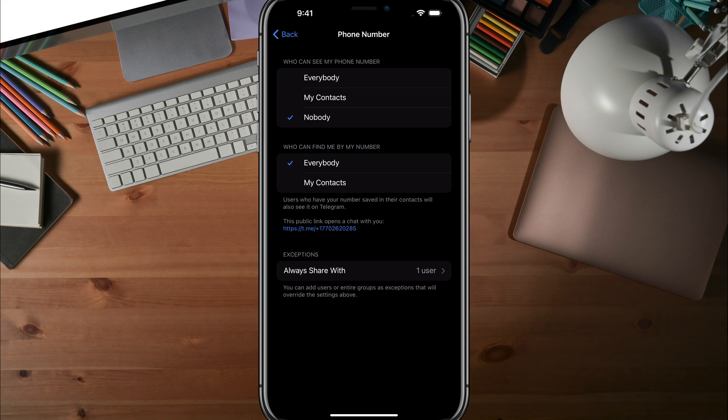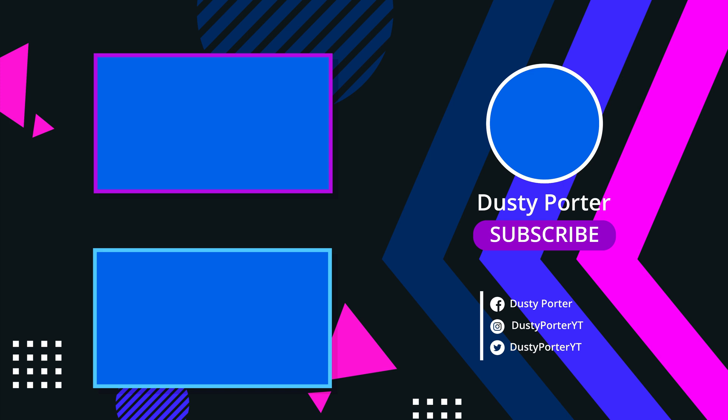That's how you hide your phone number from view on Telegram. Have any questions? Put them in the comment section below. If this helps you out, don't forget to like, share, and subscribe, and I'll see you guys in the next video. Bye-bye.